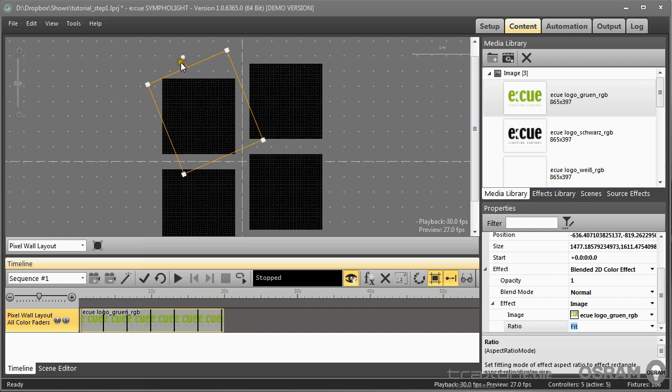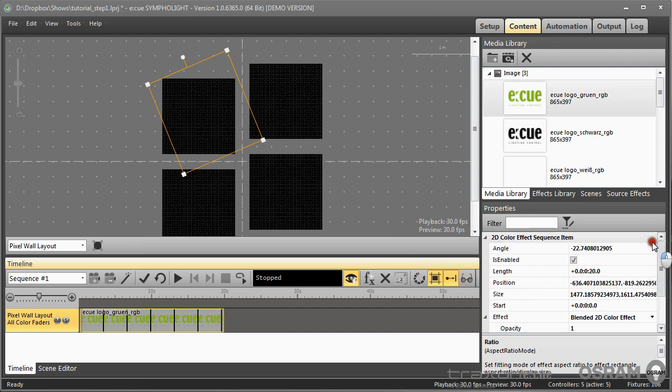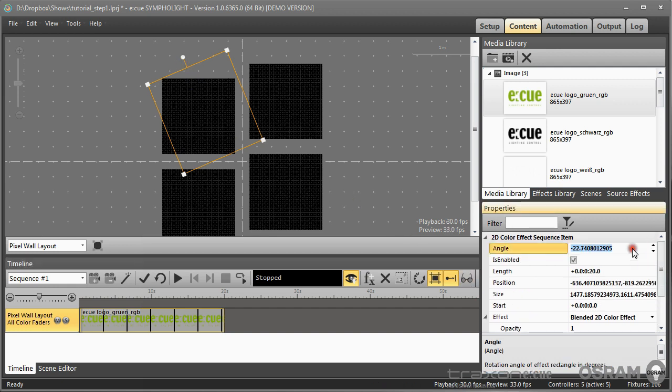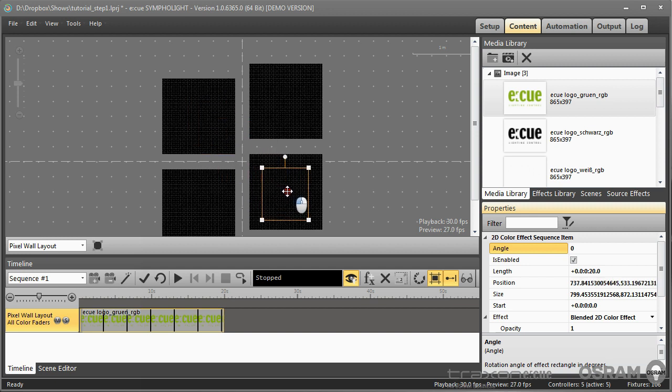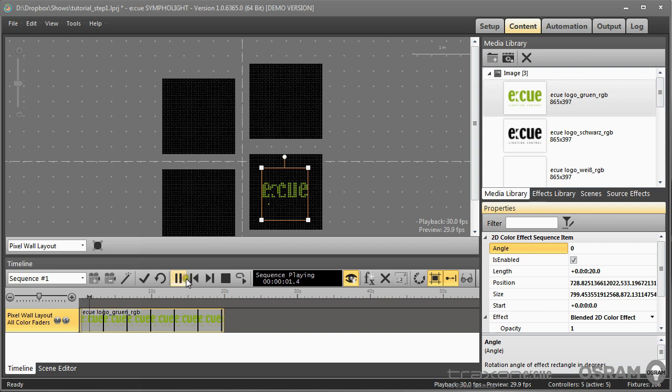I can even rotate the content. And if I did this and I want to get back I set the angle to zero again and here it is. I will resize this image and place it, let's say, here. And if I now play the content then we have our image as content on this tile.